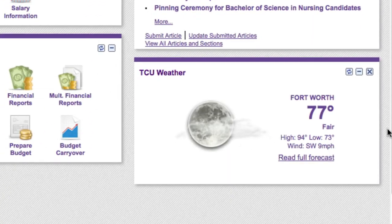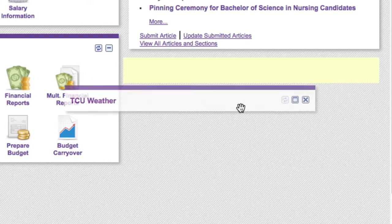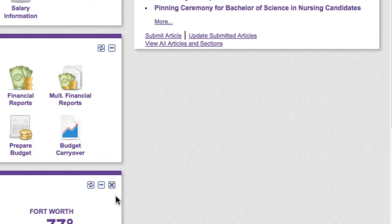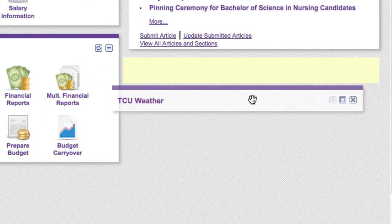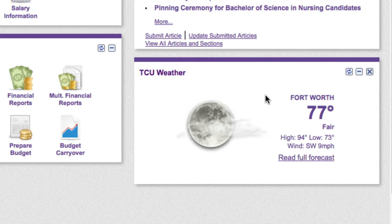You also have the ability to customize the portal, but keep in mind that you are only able to remove the portlets that have X's, and these are the only sections that can be moved around the screen.